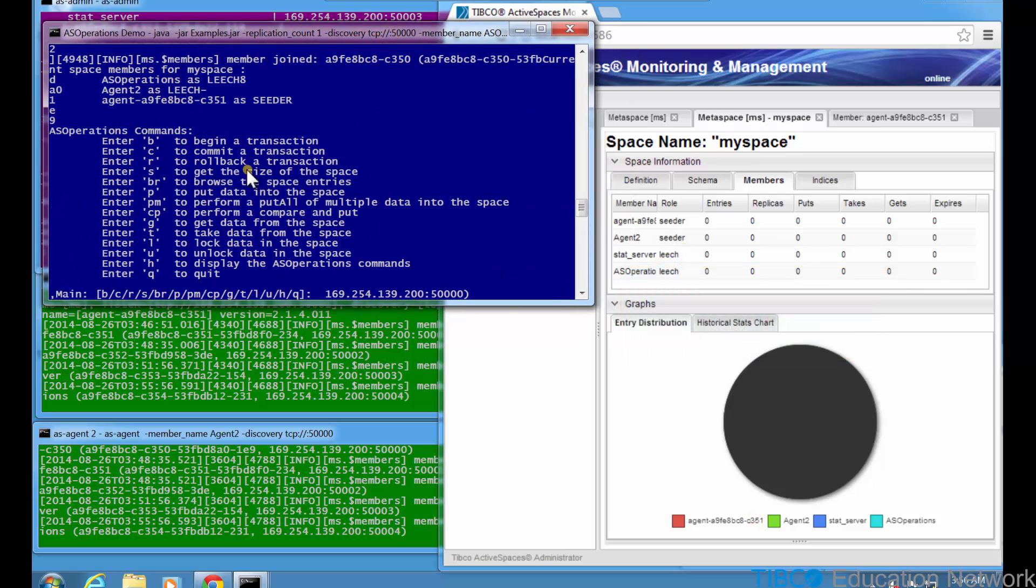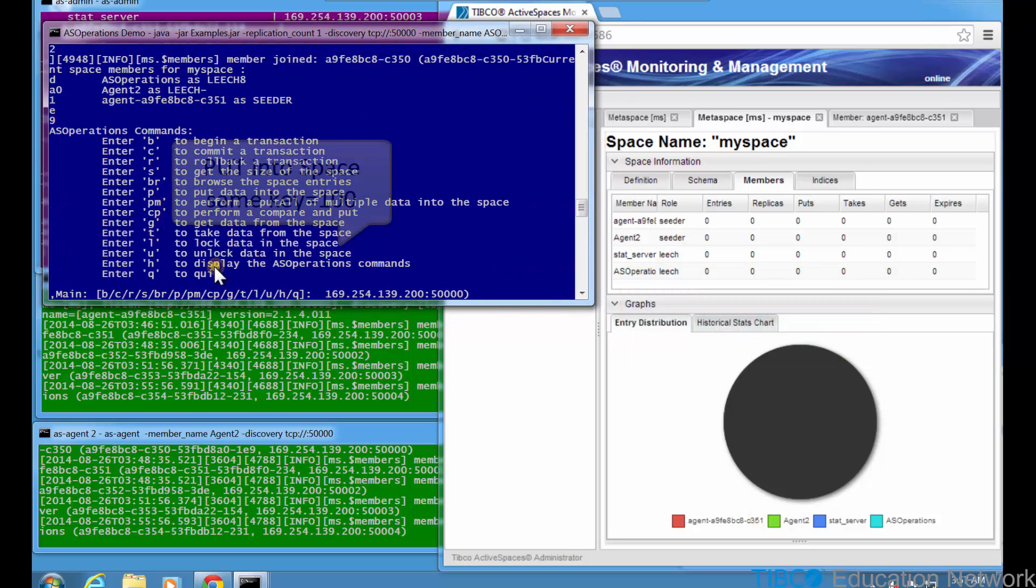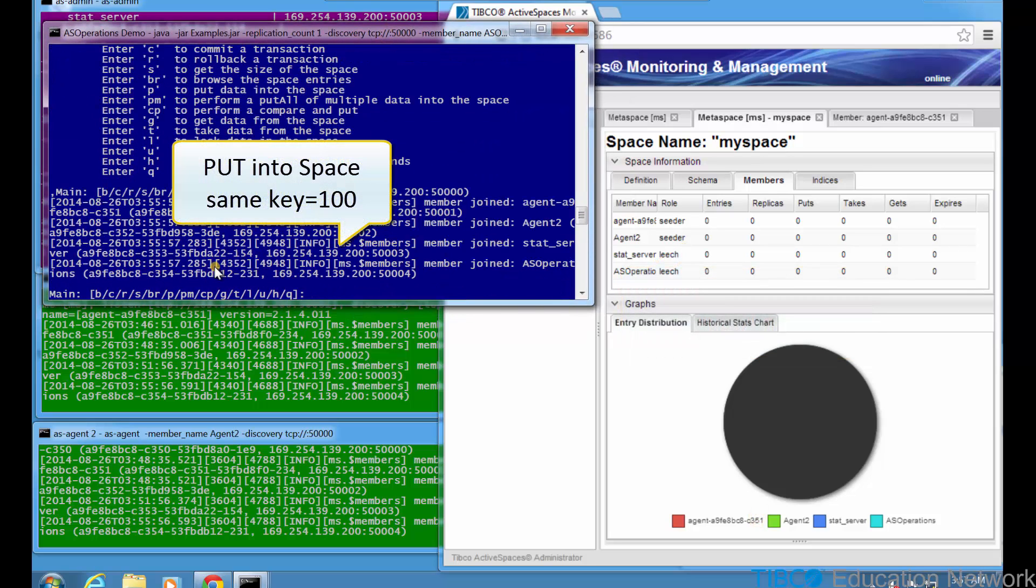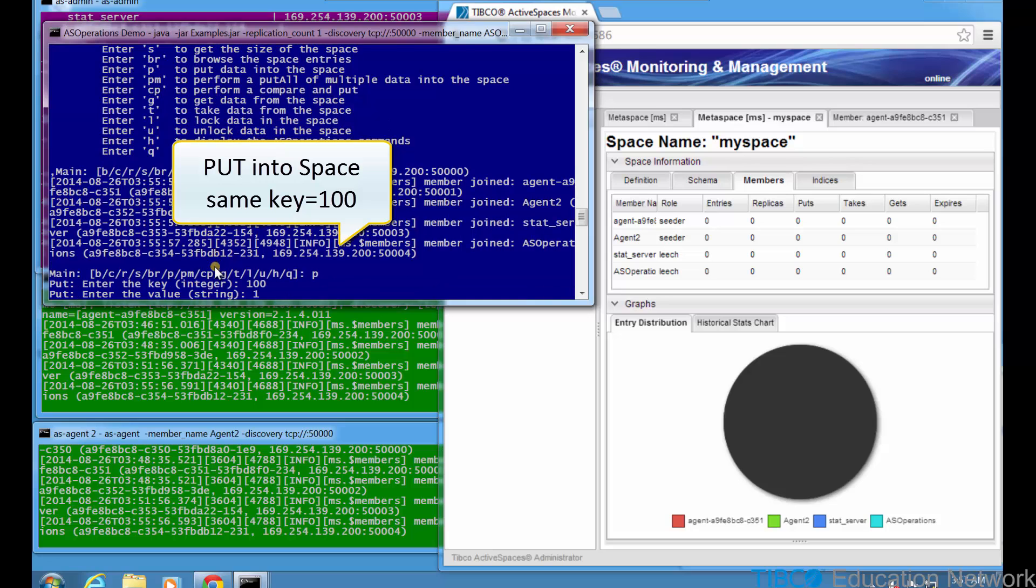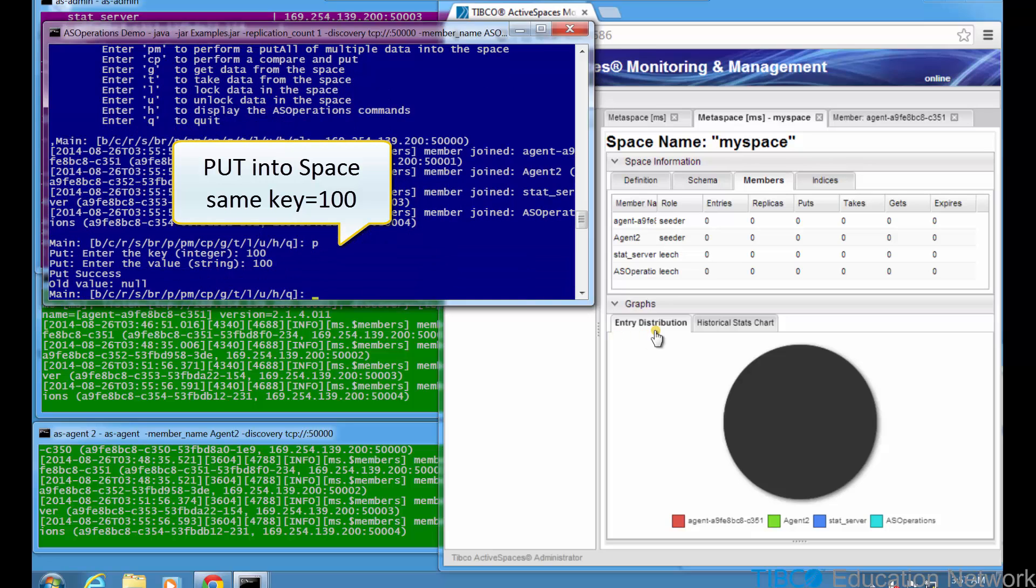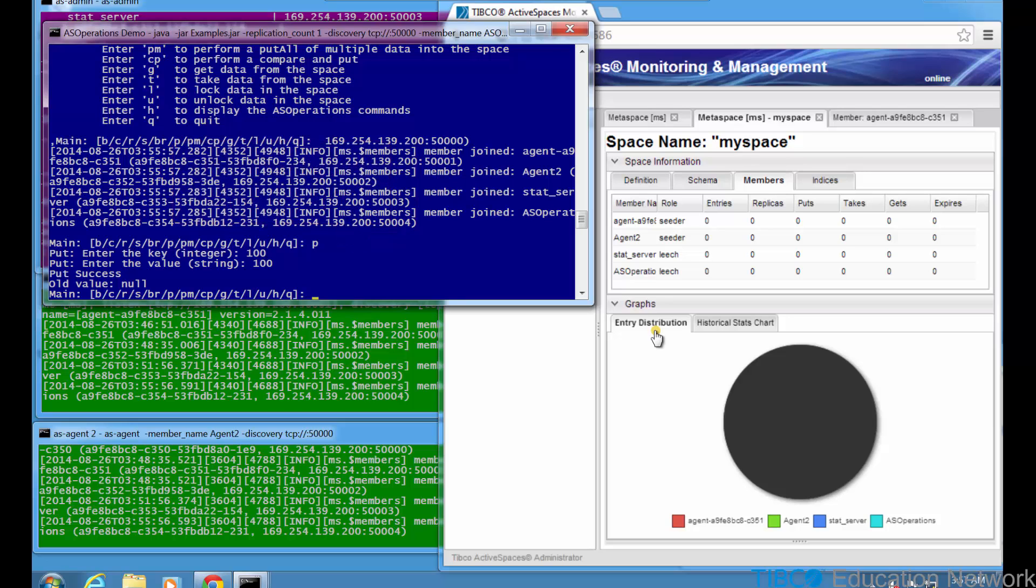Now let's perform some space operations. First, we type P to put a tuple into the space. We set the key field to 100, and the value is set to 100. We see the put was successful. Notice the old value returns null, which indicates that there was not already a tuple with the same key value 100 in the space. So this put operation behaves like a database insert or upsert command because it is able to create a new tuple when a previous key value does not currently exist in the space.